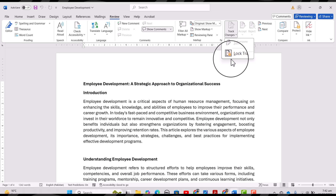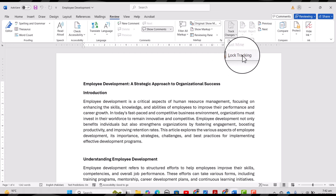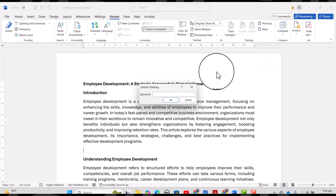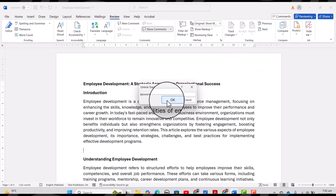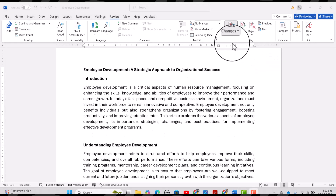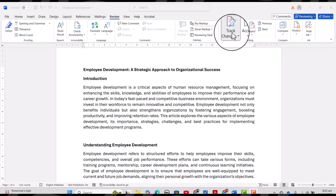I'll enter a password and re-enter it to confirm. Make sure that you must remember this password. If you lock tracking, other people will not be able to deactivate Track Changes. If you want to unlock it again, simply click it and enter the password.